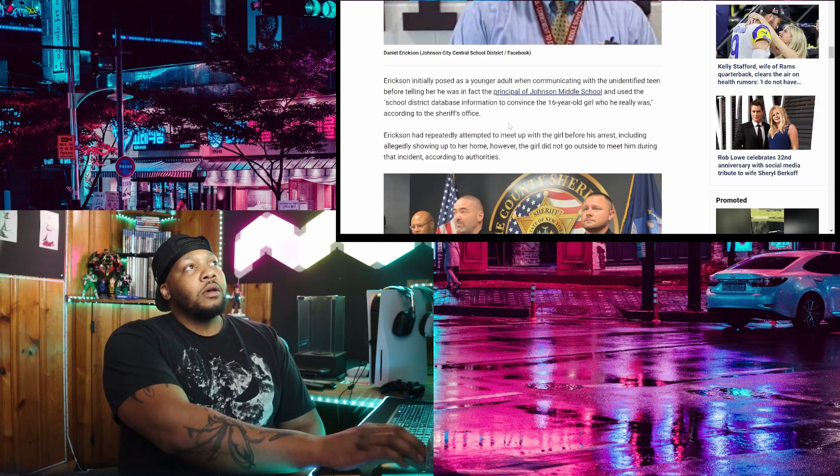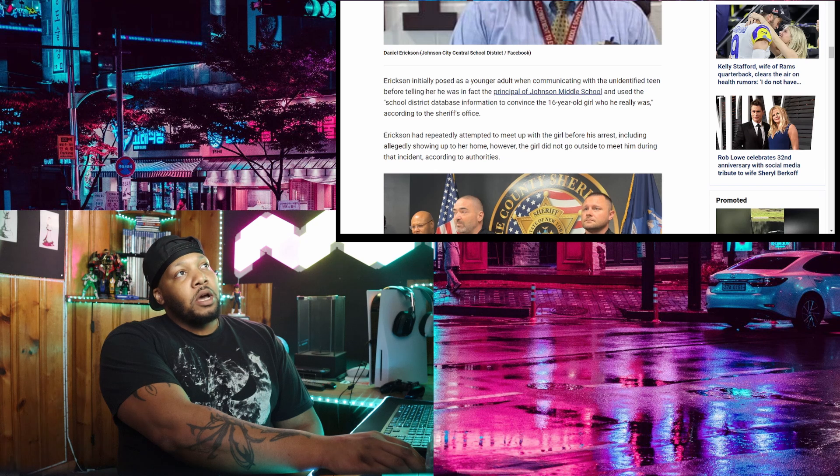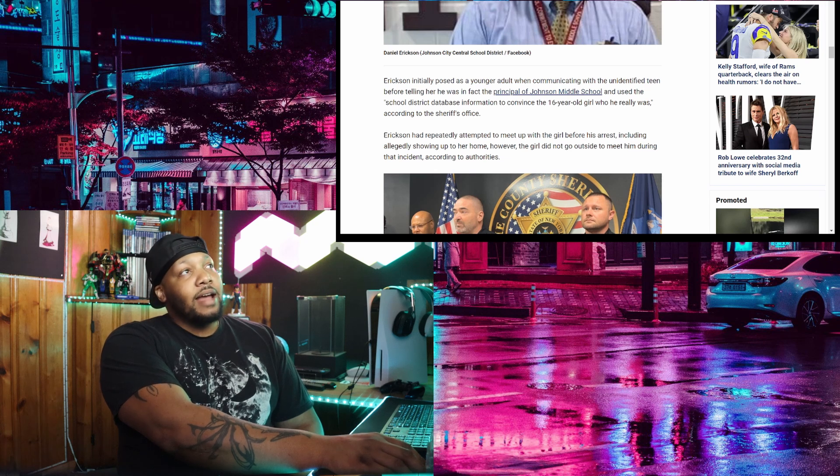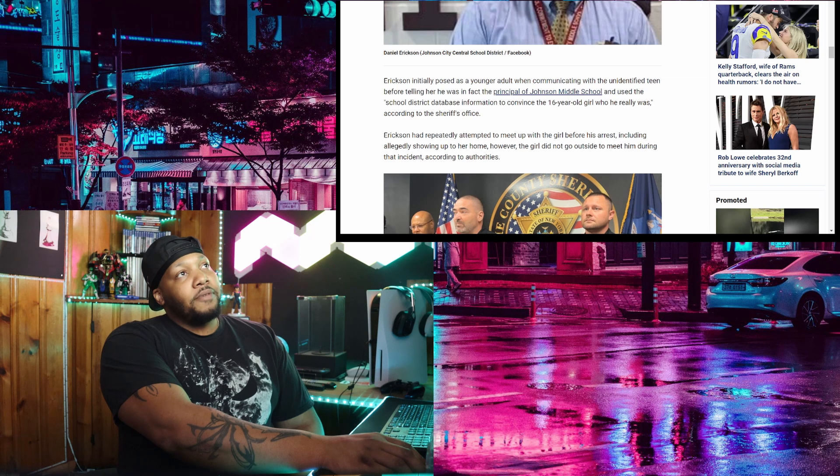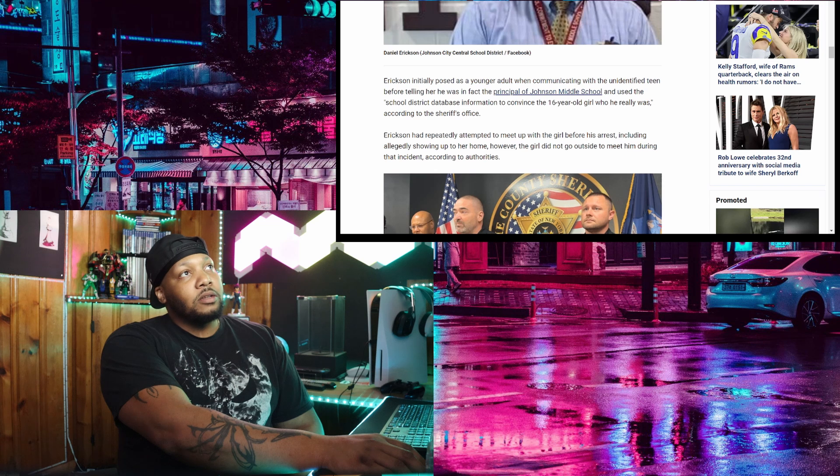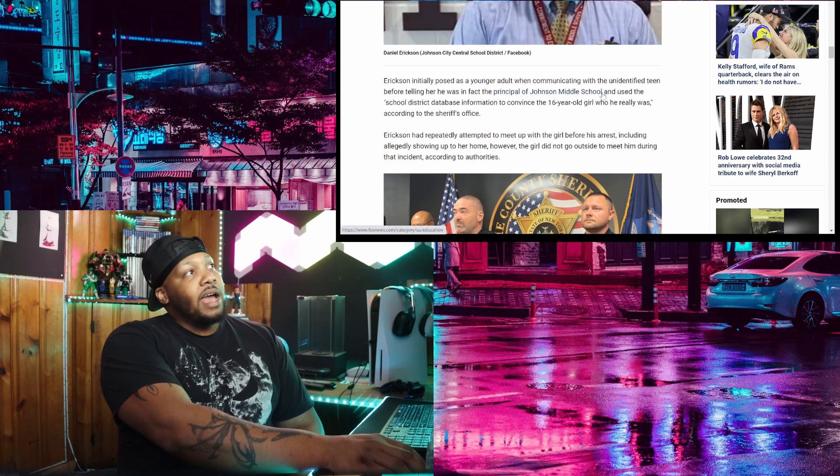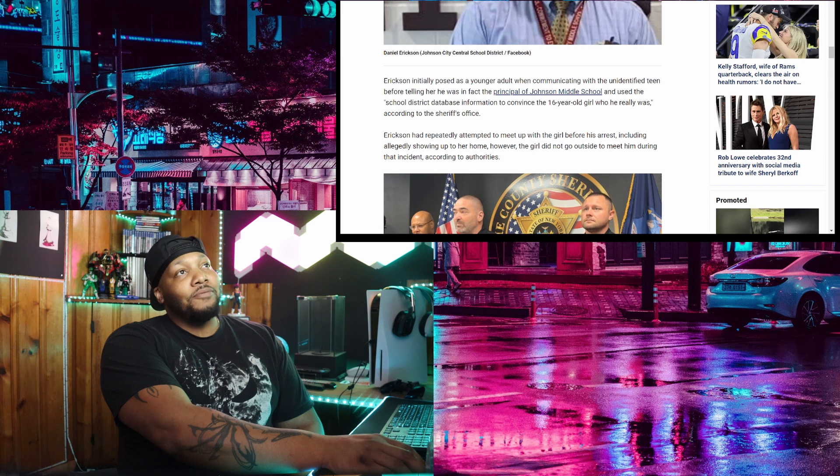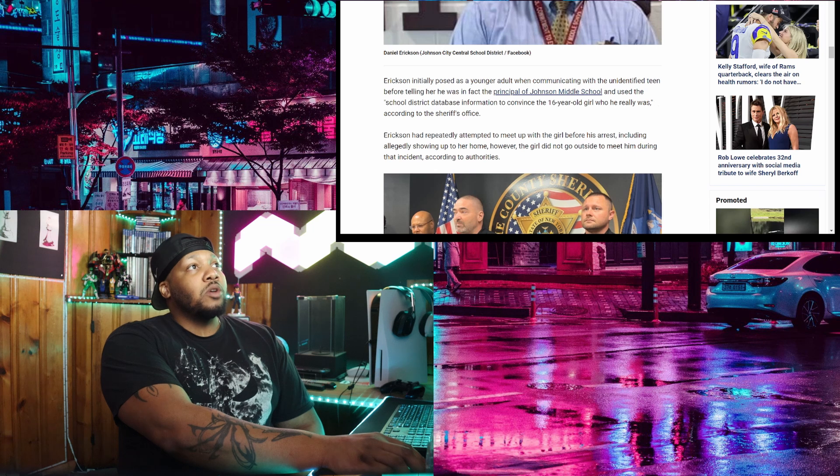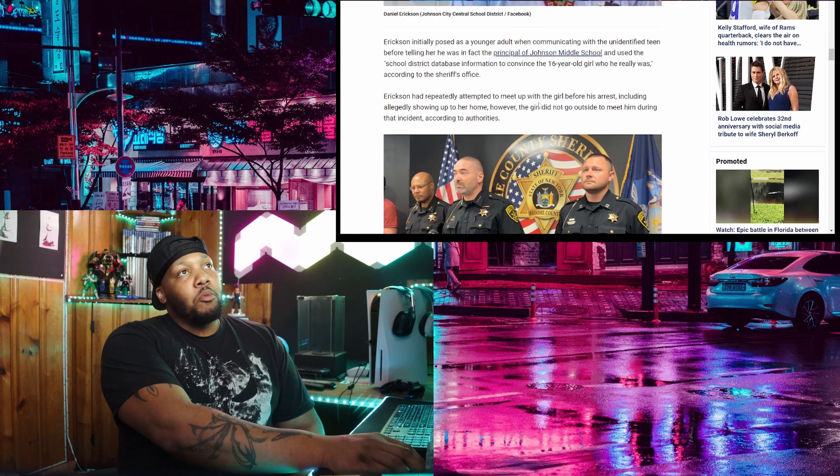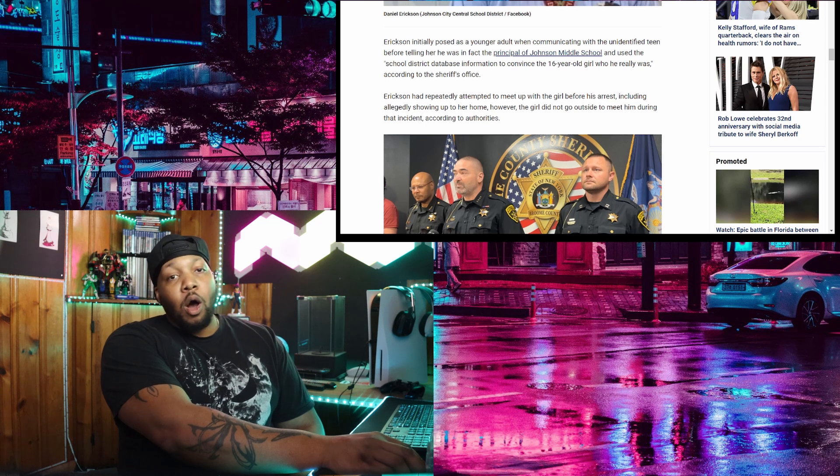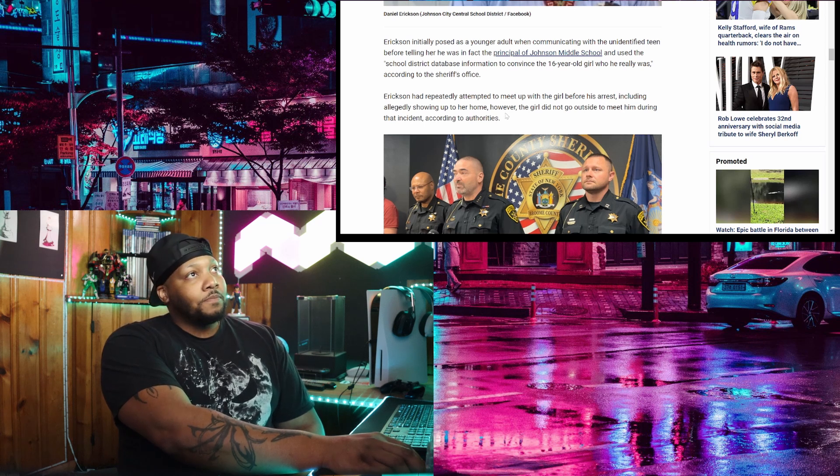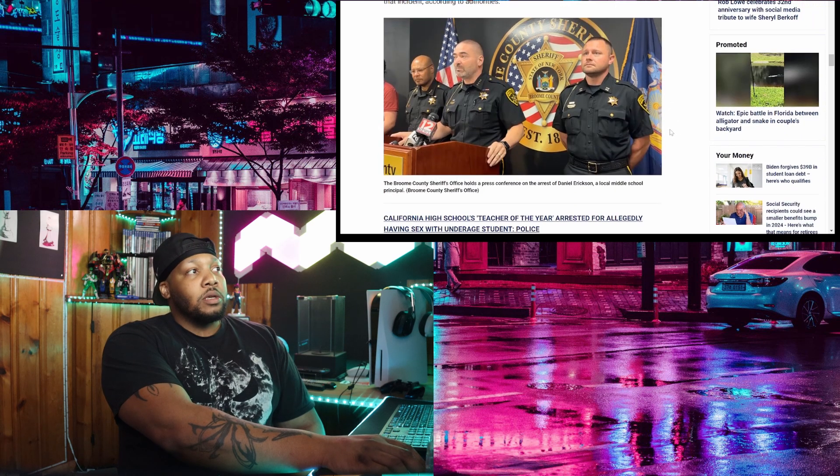Erickson initially posed as a younger adult when communicating with the unidentified teen before telling her he was in fact the principal of Johnson Middle School. What a fucking idiot. So you're not only a pervert and disgusting, but you're also dumb as hell. And used the school district database information to convince the 16 year old girl who he really was. Wow, the stupidity here. So glad you're this dumb. Erickson had repeatedly attempted to meet up with the girl before his arrest, including allegedly showing up to her home. However, the girl did not go outside to meet him during that incident, according to authorities.